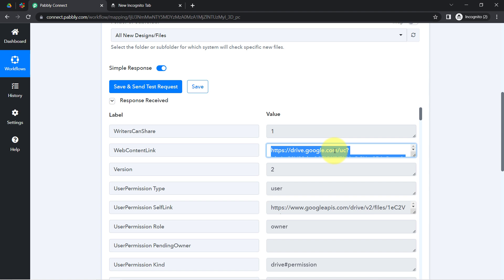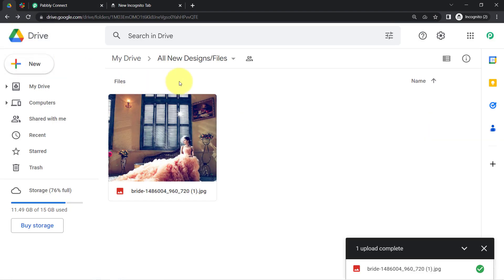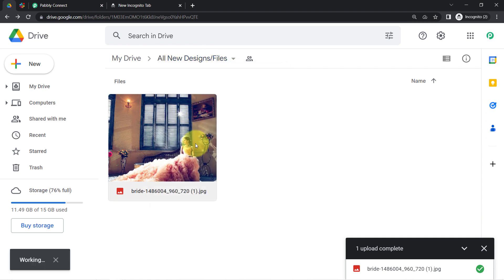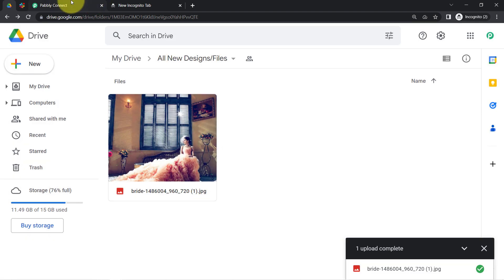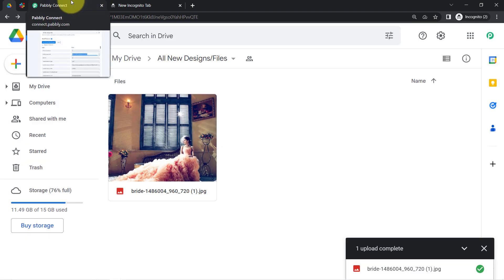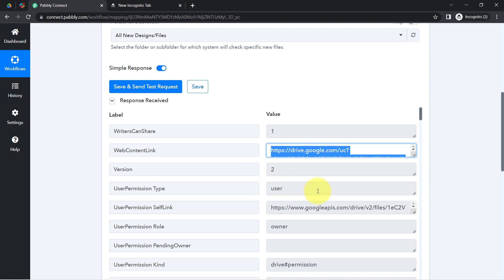One important thing: this file is downloadable because I specifically changed the permission of this folder to 'anyone with the link.' If you want the file to be downloadable and shareable, you will have to change the folder permission accordingly — otherwise you won't be able to share that file anywhere. This is a very important tip to remember.